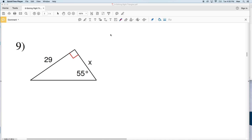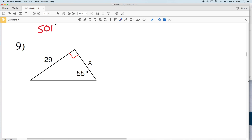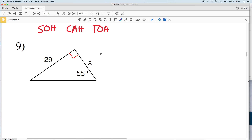In this video we're continuing on with our solving right triangles worksheet on the CUDA software website. A useful acronym for remembering the trig functions is SOH CAH TOA. Sine of an angle equals the opposite side length over the hypotenuse, cosine equals adjacent over hypotenuse, and tangent equals the opposite over the adjacent.